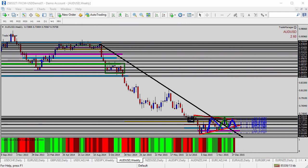Today we're going to be taking a look at the USDCHF, the US dollar versus the Swiss franc for today's trade analysis. But first I want to recap a couple of the trade suggestions made over the past few days.